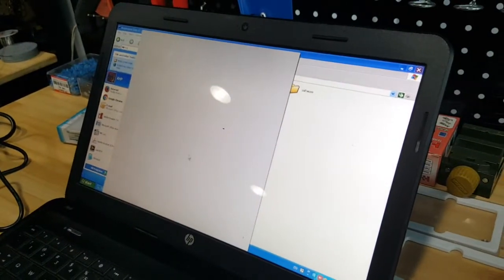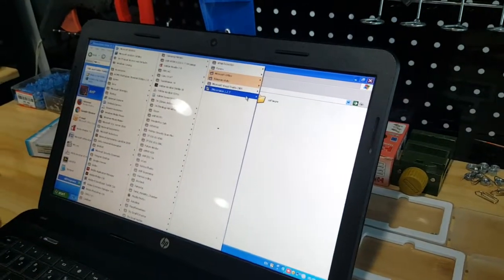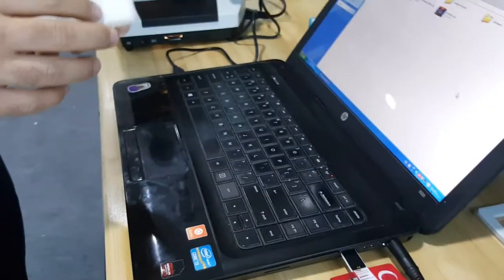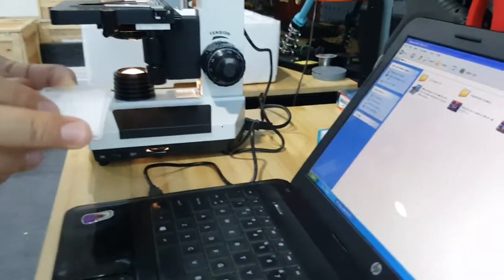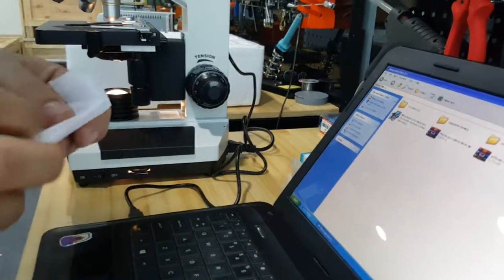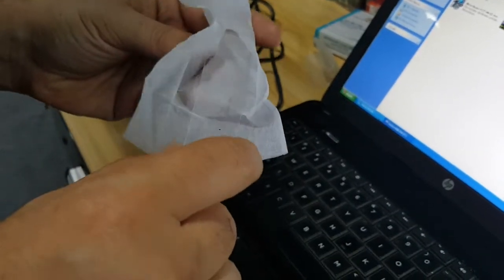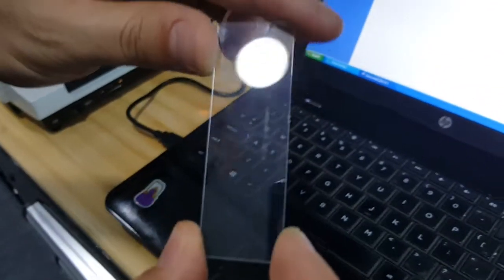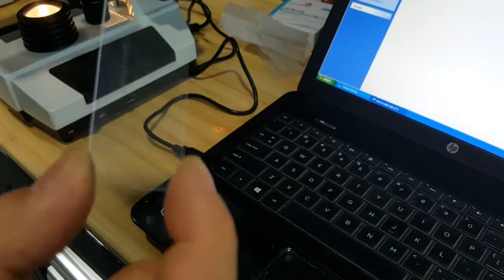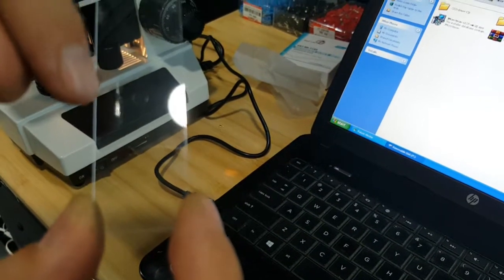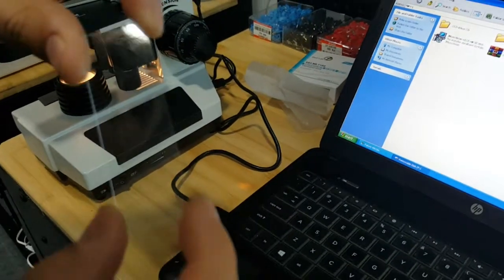Now we have J Micro Vision open. The first thing we need to do is calibrate the pixels of the pictures coming into the computer. For this purpose we have a calibration slide here. You can see there's a mark in the middle of the glass slide — the total length is about one millimeter and one division is 0.01 millimeter, that is 10 microns.